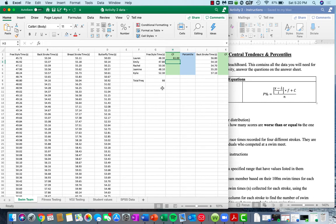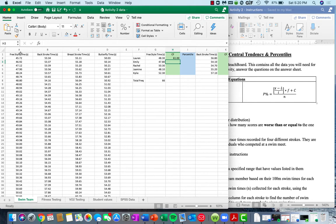We press enter and we see that we have 61. We can double-check this: Lauren's time is 48.3 seconds. If we go over here, five people performed better than she did — meaning they had faster times. If we take the total frequency, 66, minus those five scores that did better, we end up getting 61. So that's the other way you could calculate the cumulative frequency, but COUNTIF is probably the simplest way we're going to operate.